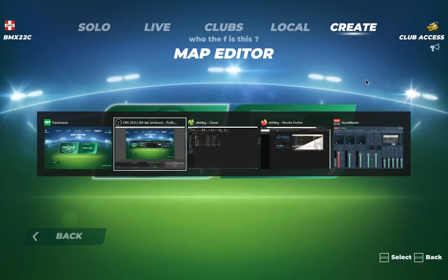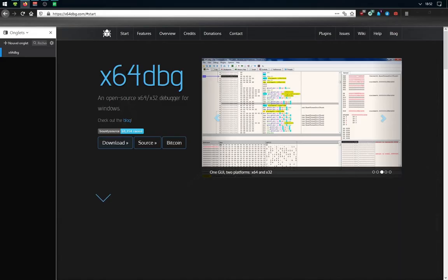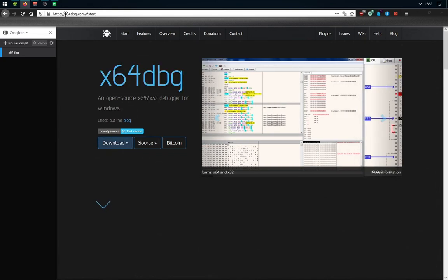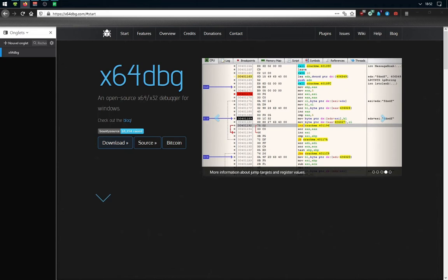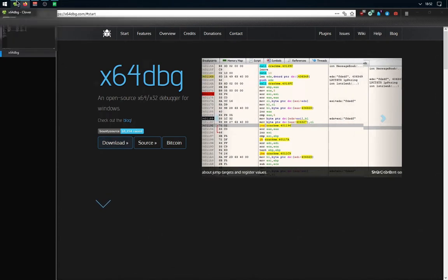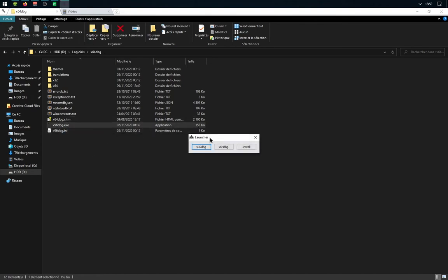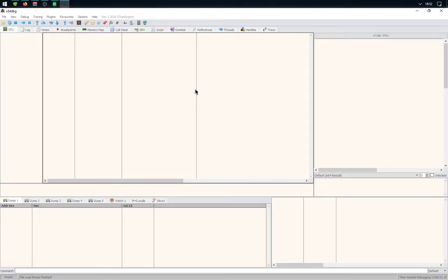For that, you will need a program named x64dbg. I will put the link in the description. Once you've downloaded it, you'll need to open it and select x64dbg because TrackMania is a 64-bit program.